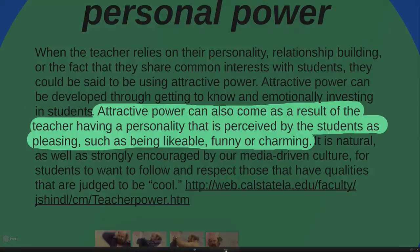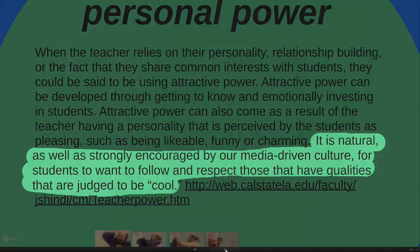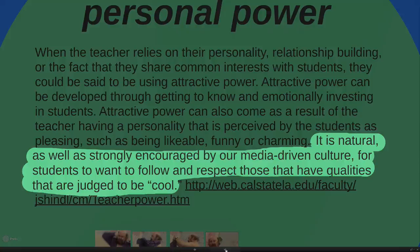Attractive power can also come from the teacher having a personality that is perceived by students as pleasing, likable, funny, or charming. It is natural, as well as strongly encouraged by our media-driven culture, for students to want to follow and respect those who have qualities or who are judged to be cool.